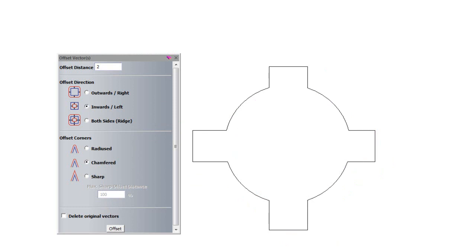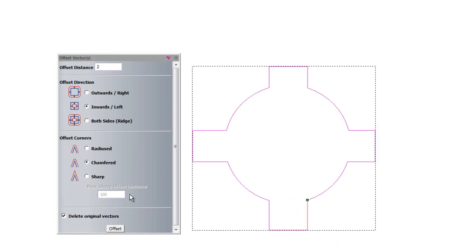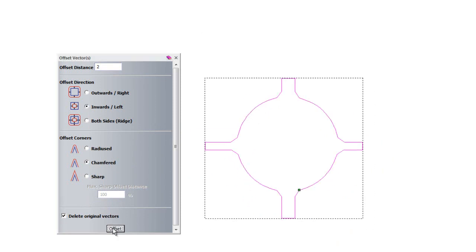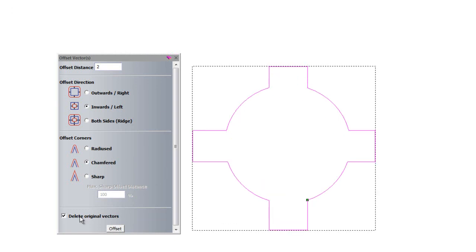I'll undo that. I can also delete the original vectors. So if I select it and then offset it, it's deleted the original vectors. Just undo that again.